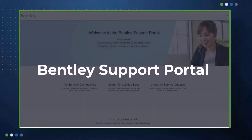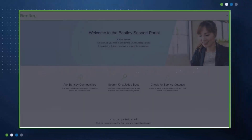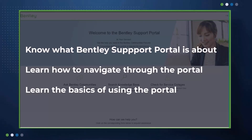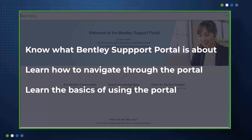Welcome to the Bentley Support Portal overview. In this course, we'll review the new Bentley Support Portal. When you complete this course, you'll be able to know what the Bentley Support Portal is about, how to navigate through the portal, and learn the basics of using the portal.